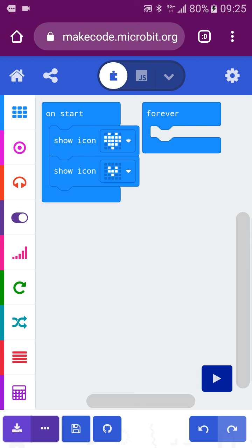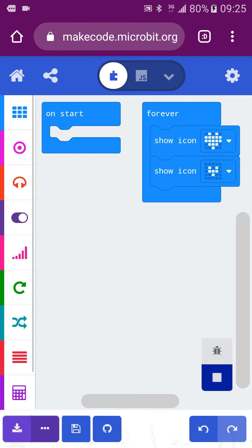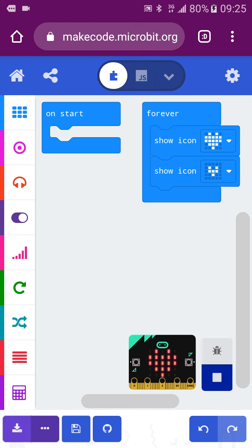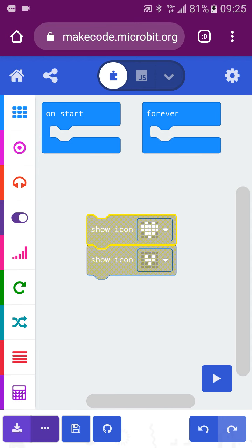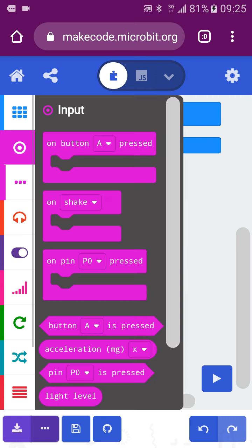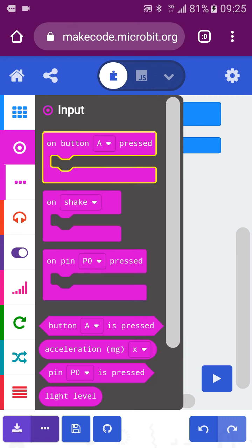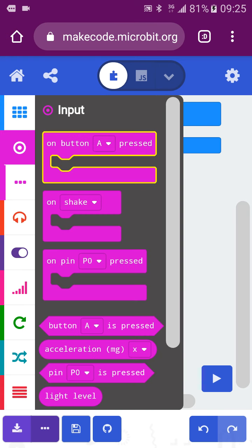Then press the 'Forever' block, and it will continuously show the flashing heart. If you do not want this code, just throw it away. You can also use a button event to show whatever you like.